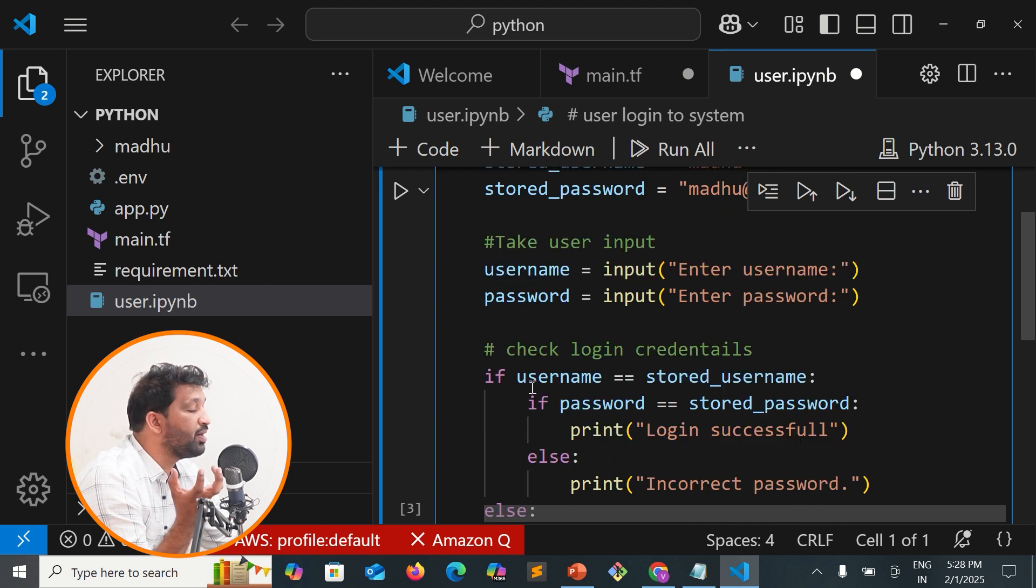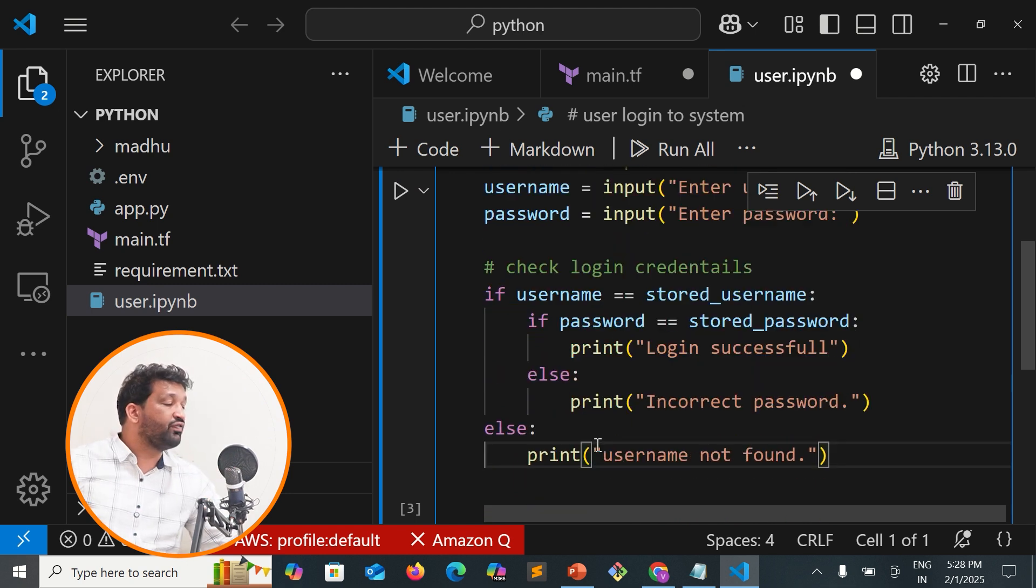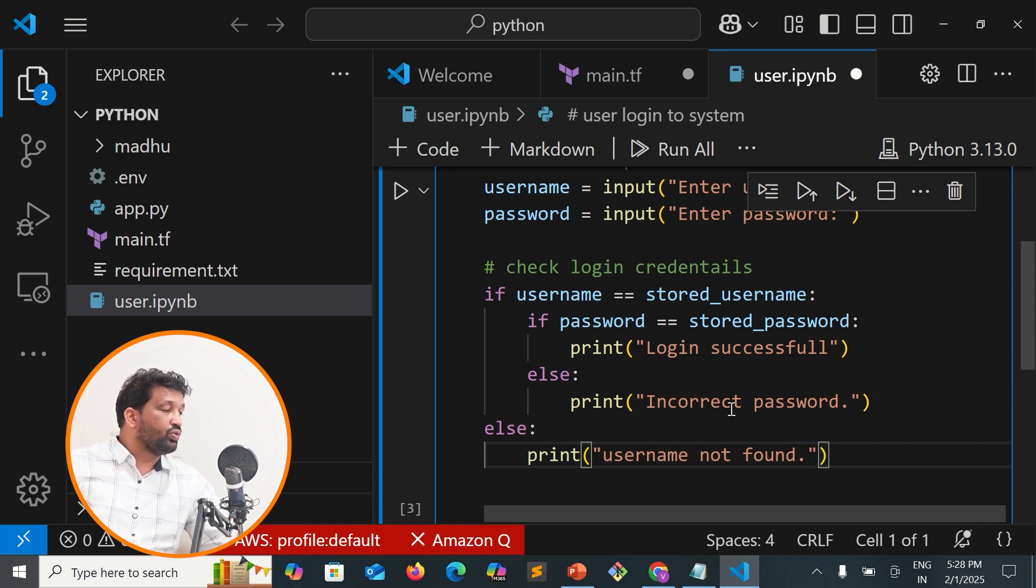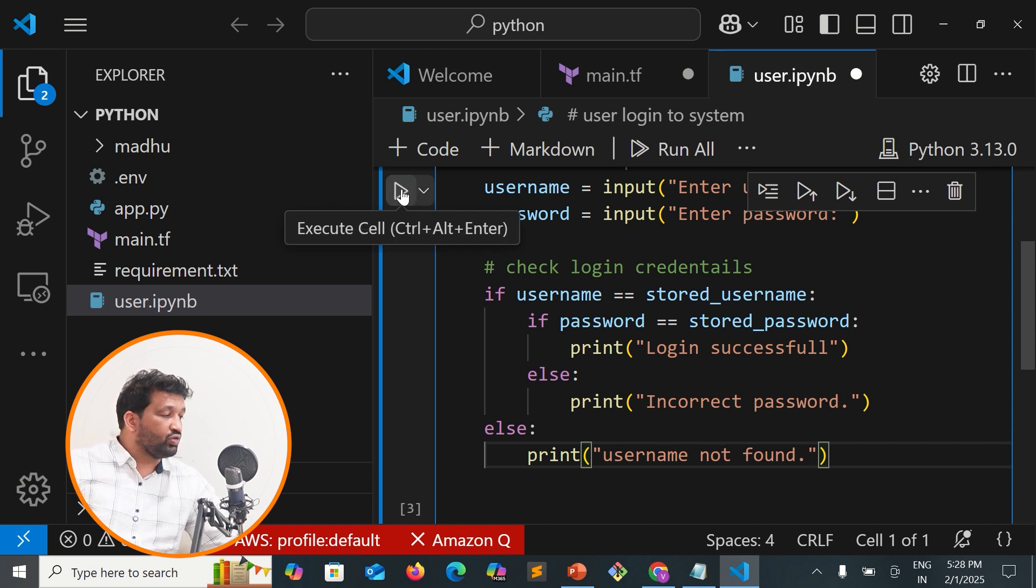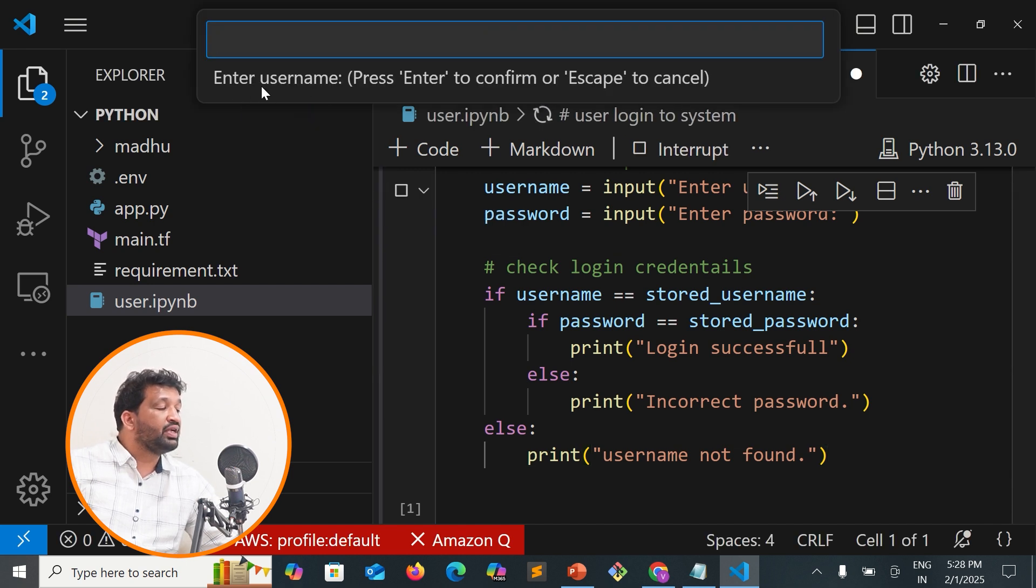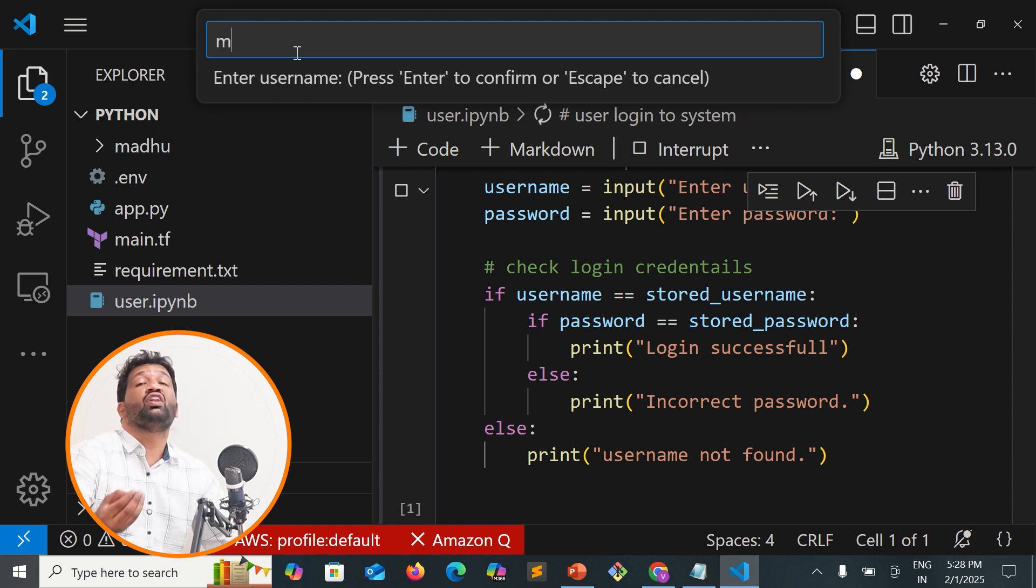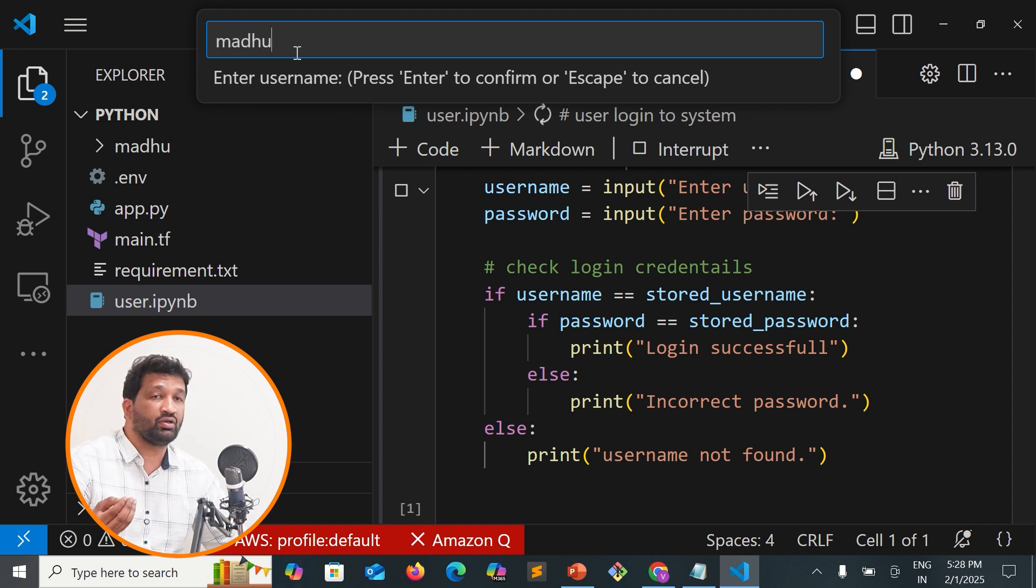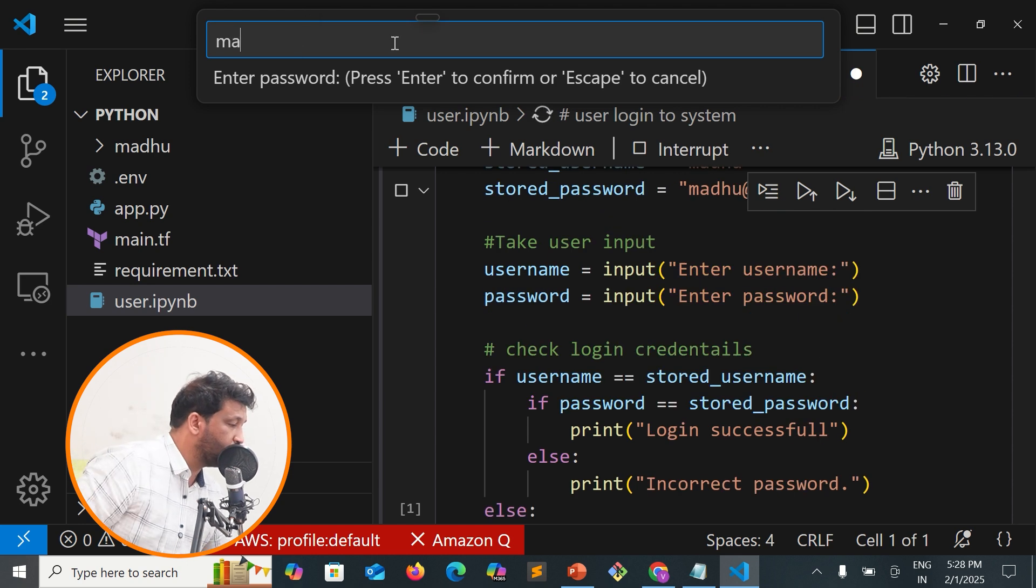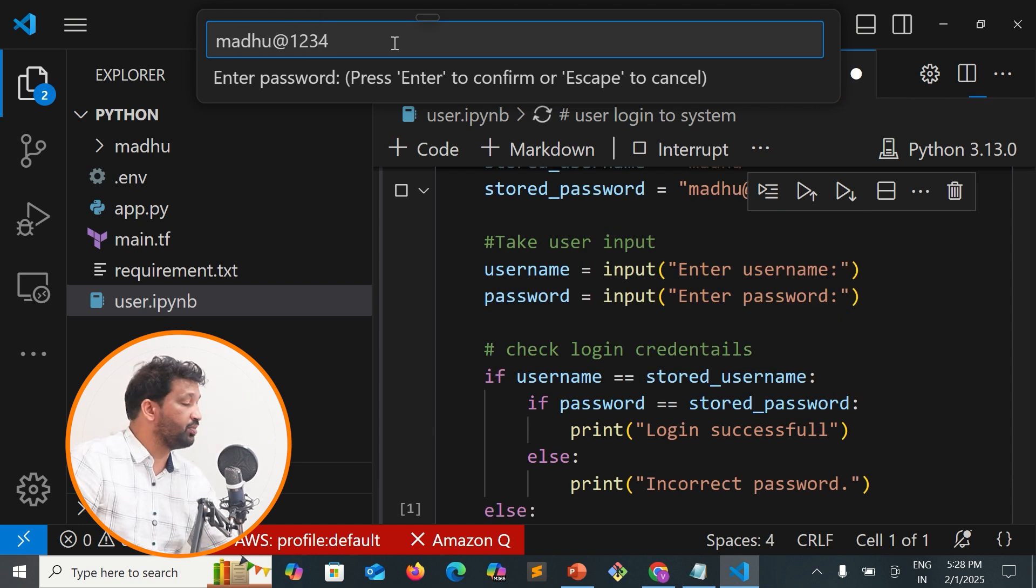If username equals stored_username and password equals stored_password, print 'Login successful'. Else, if the password is incorrect, print 'Incorrect password'. If the username is not correct, print 'Username not matched'. This demonstrates the use of comparison operators.